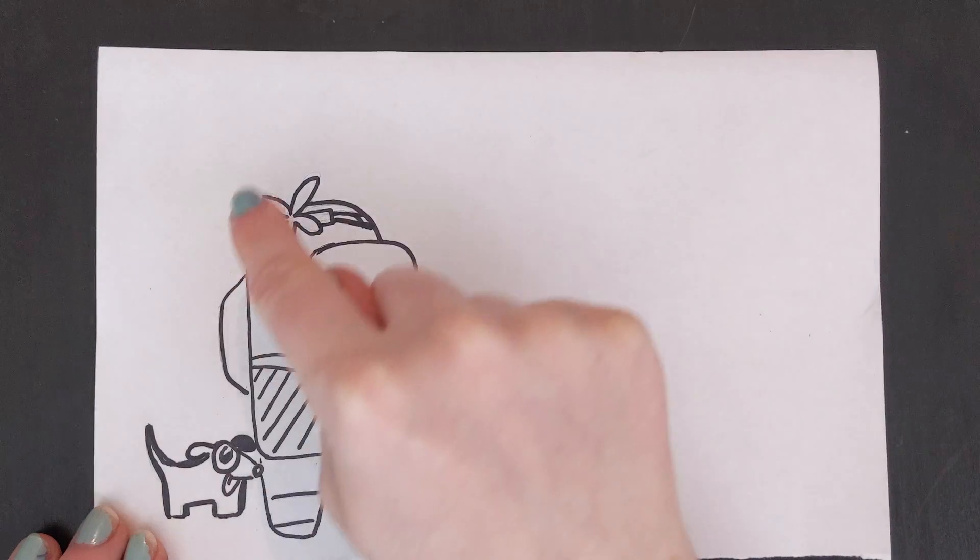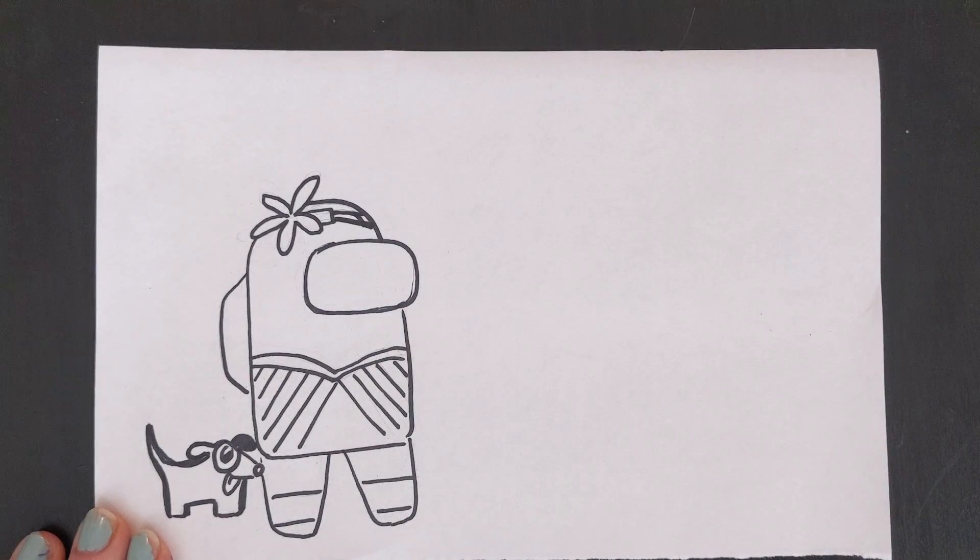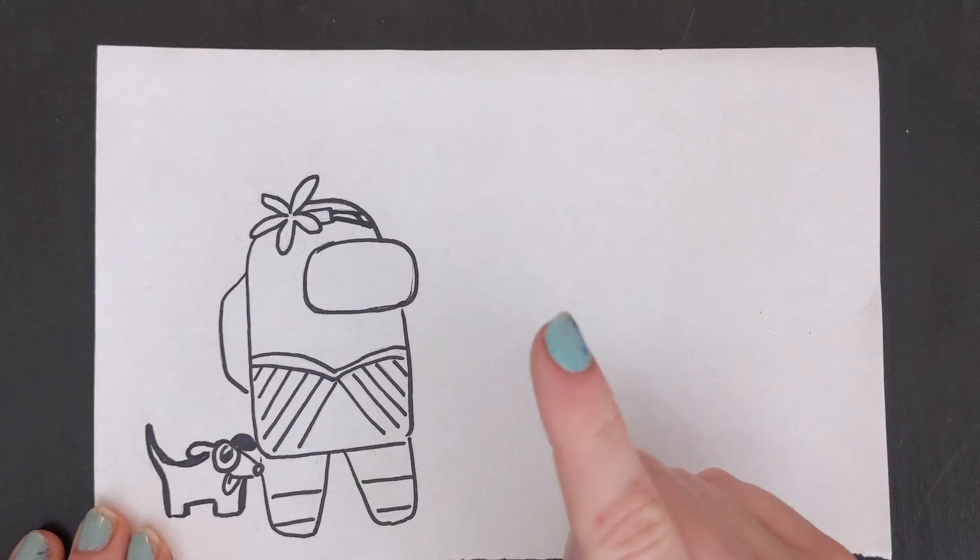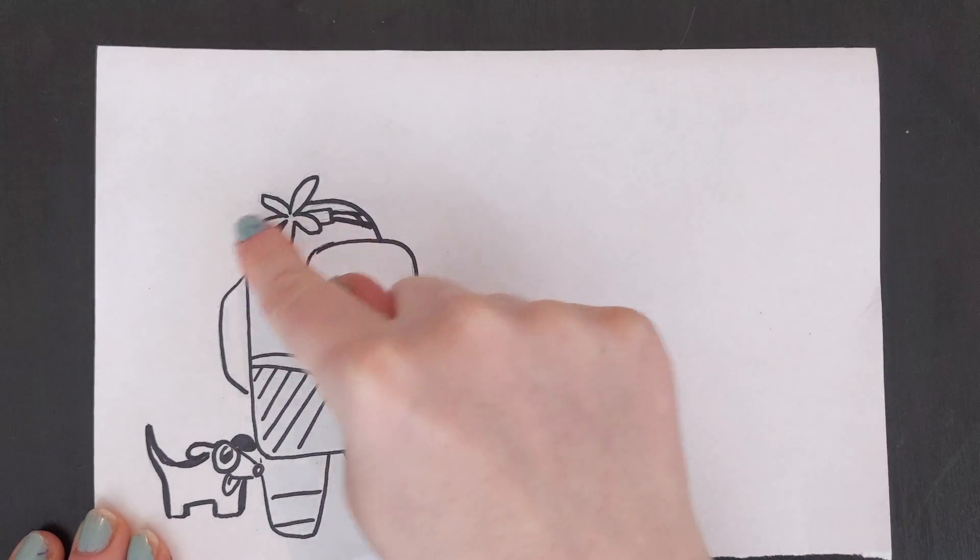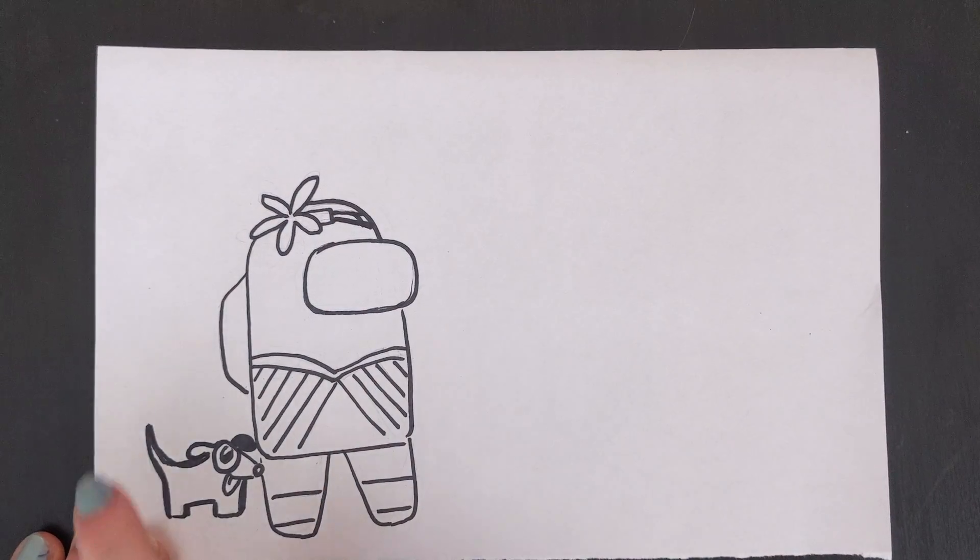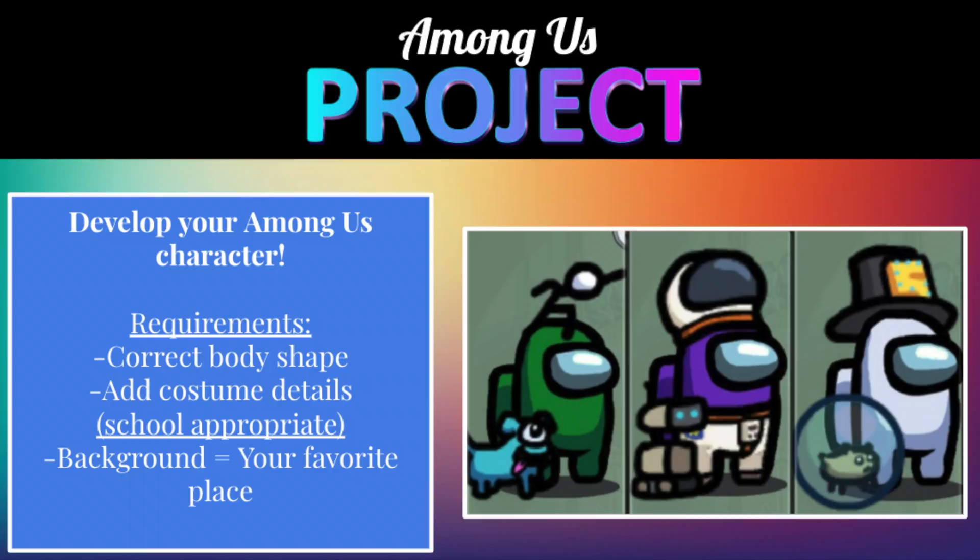You want to do your overall outline and then add customization such as your hat, your costume, and your pet. After you have done all of that you are ready to start drawing the background.